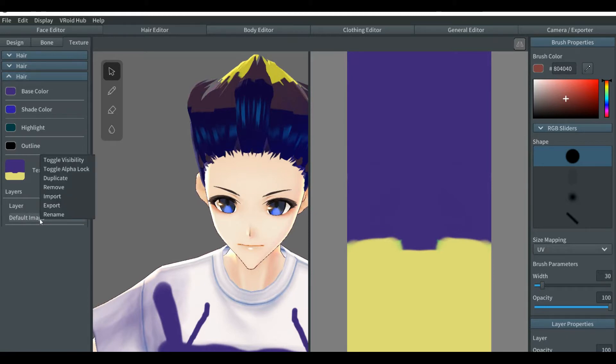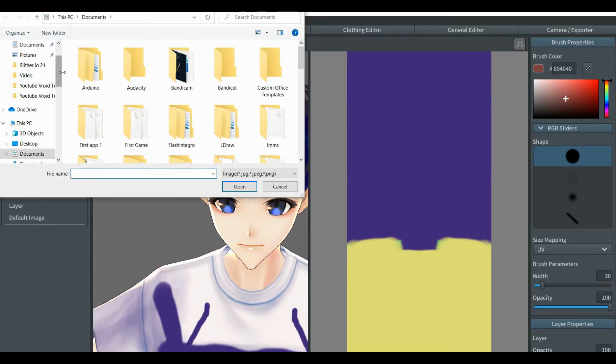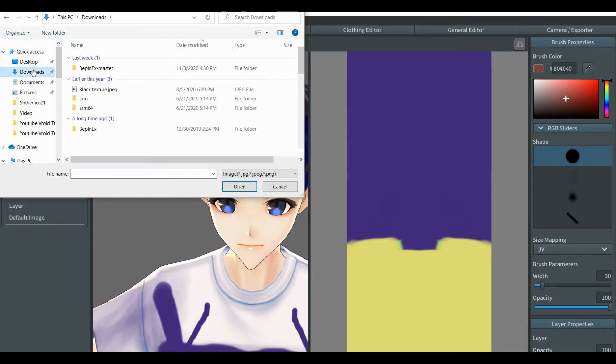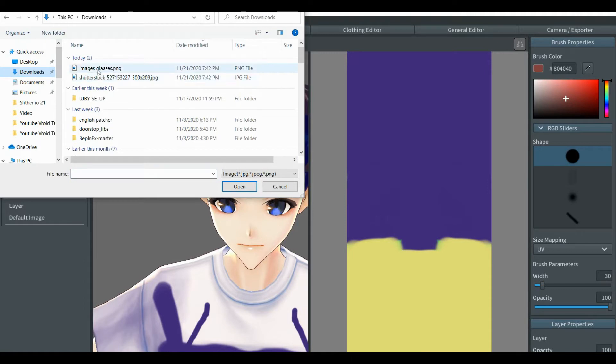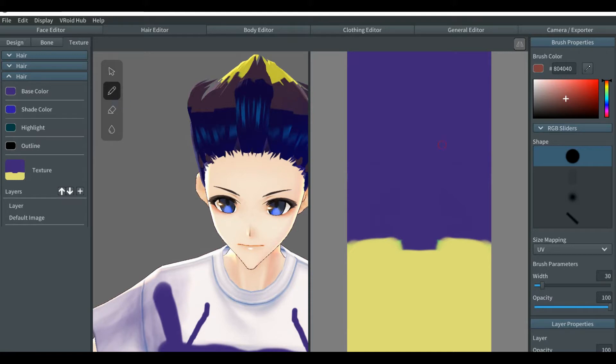And go to default image, right click, and import. When you're finishing importing, it should be appearing over here.